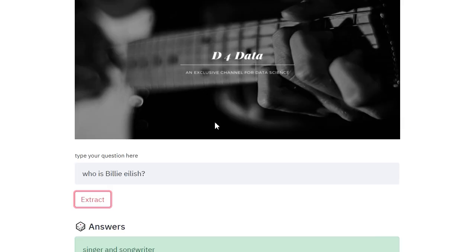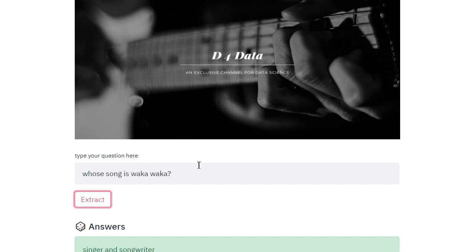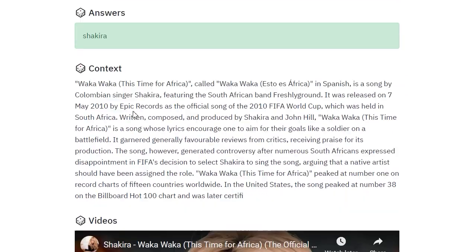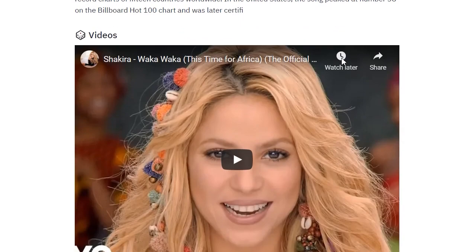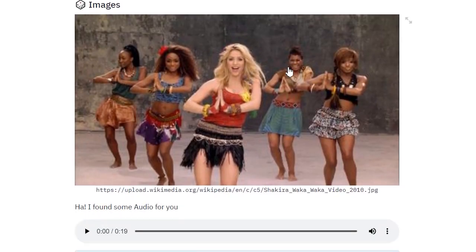Let's try out another question. This time: whose song is Waka Waka? Ideally it should be Shakira. It did pick up Shakira. The context shows that Waka Waka is the song, and we have the song video as well as the image.